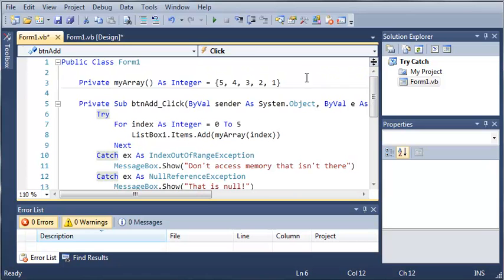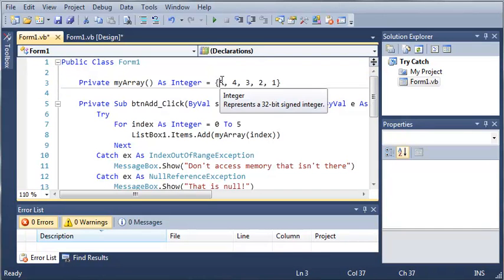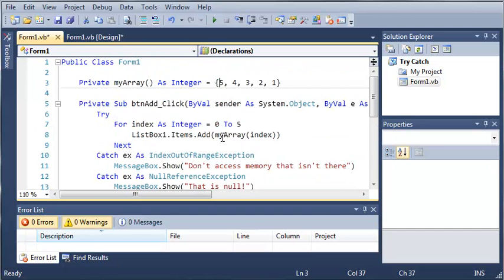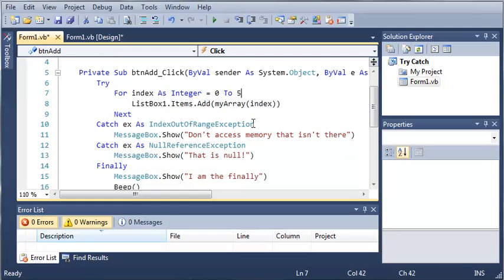You can see that we have my array up here, which is an integer array and it's got 5, 4, 3, 2, 1. This holds 0, 1, 2, 3, 4. And once we hit 5, we have an index out of range exception.